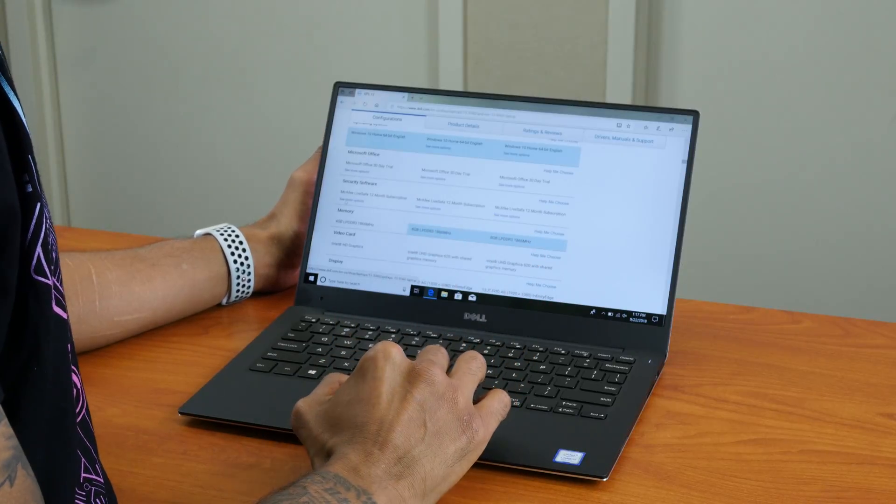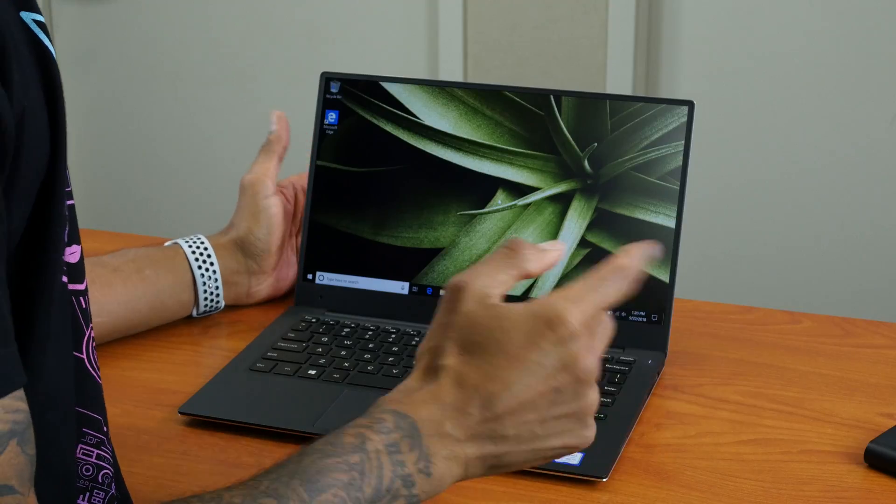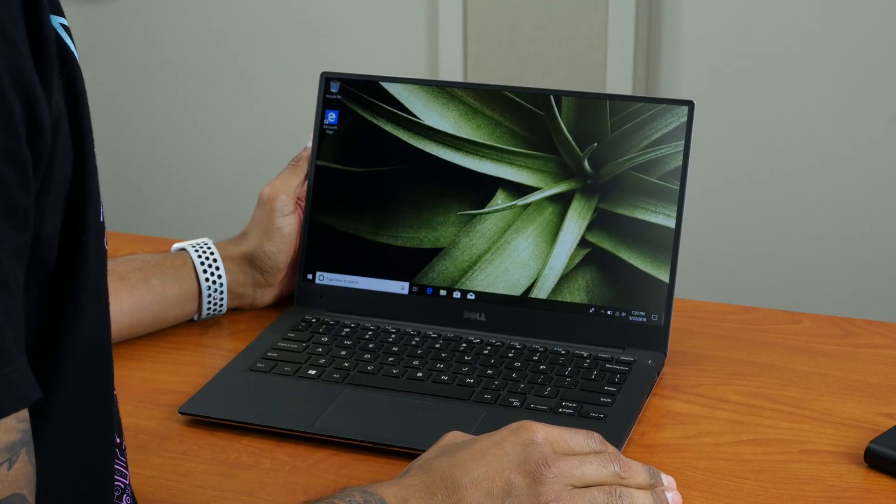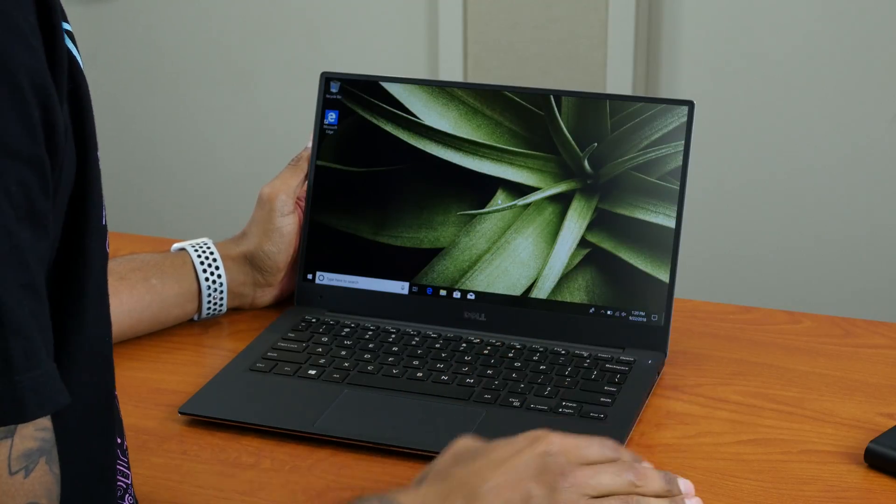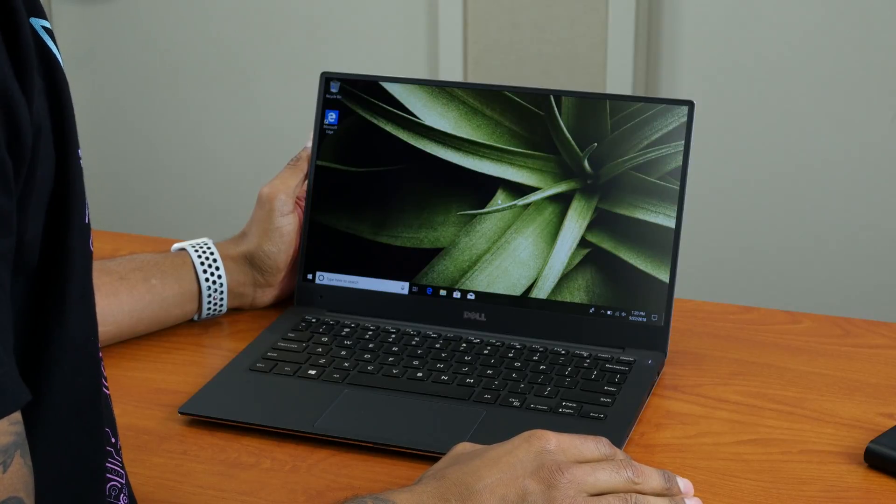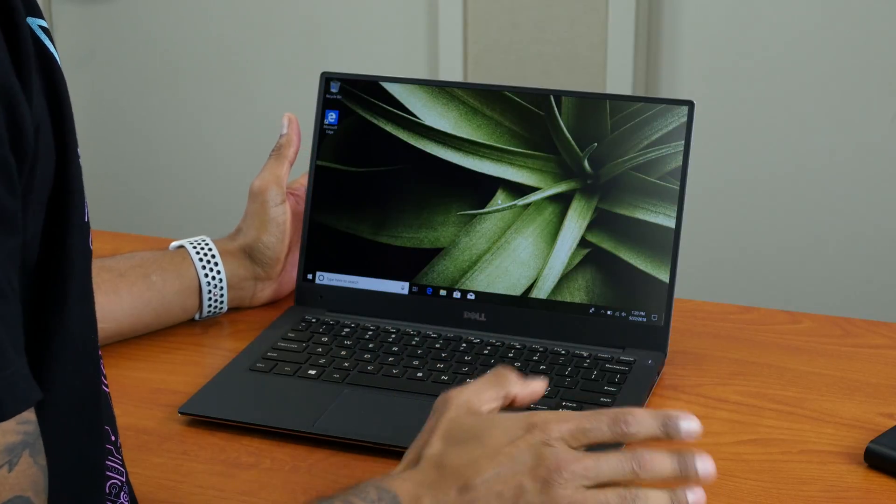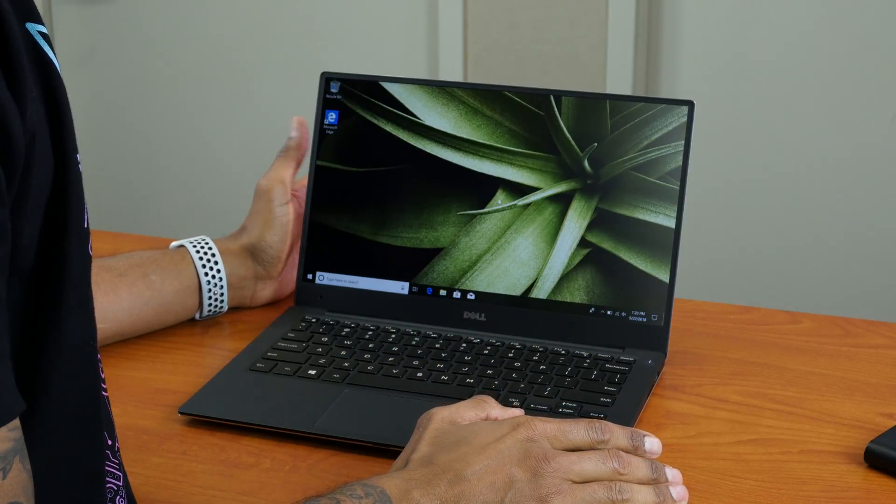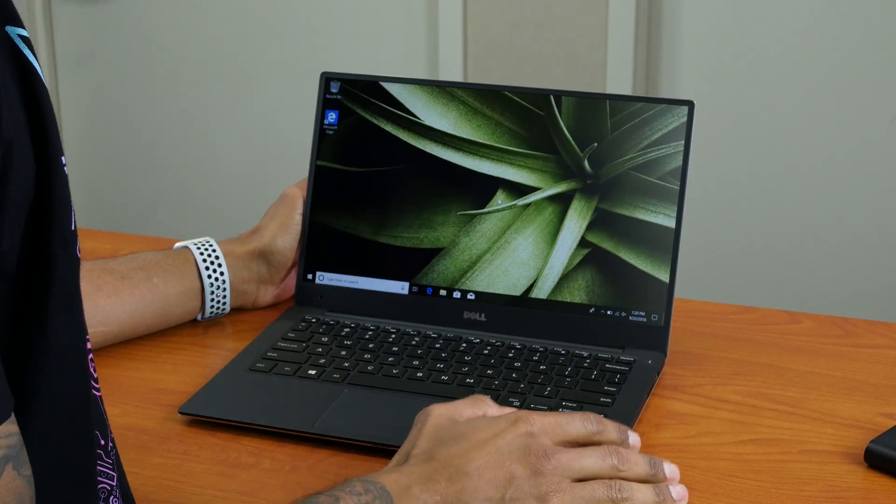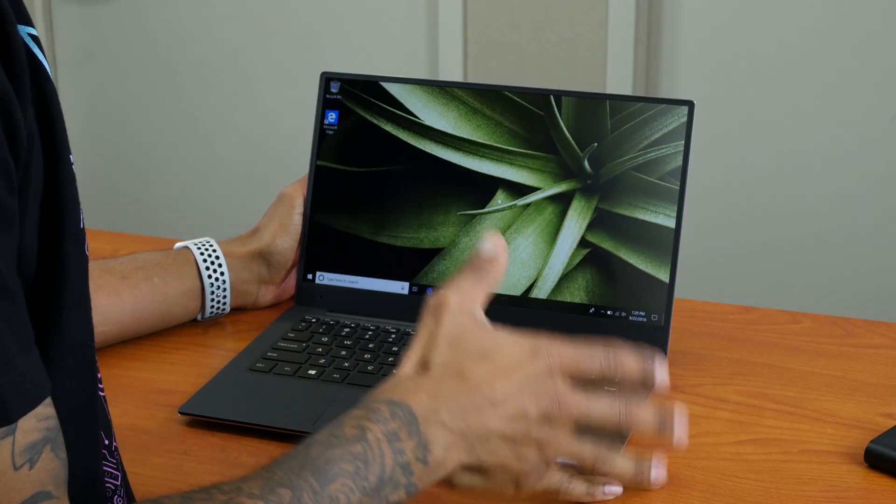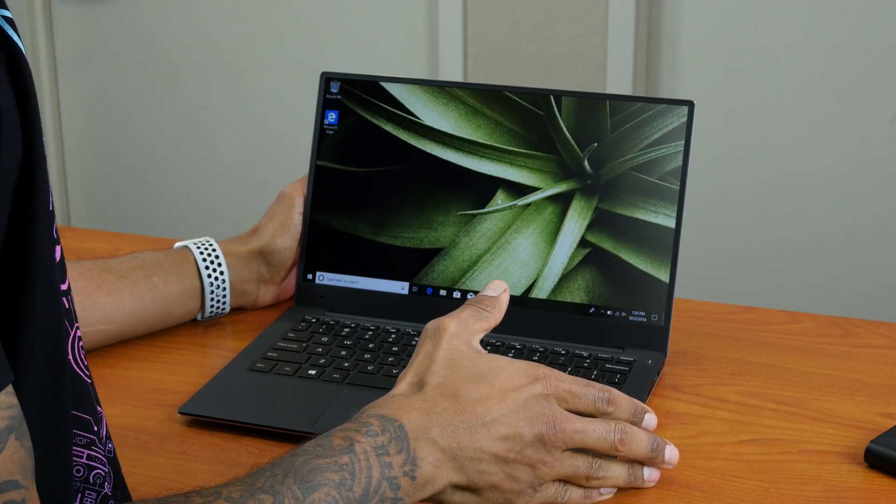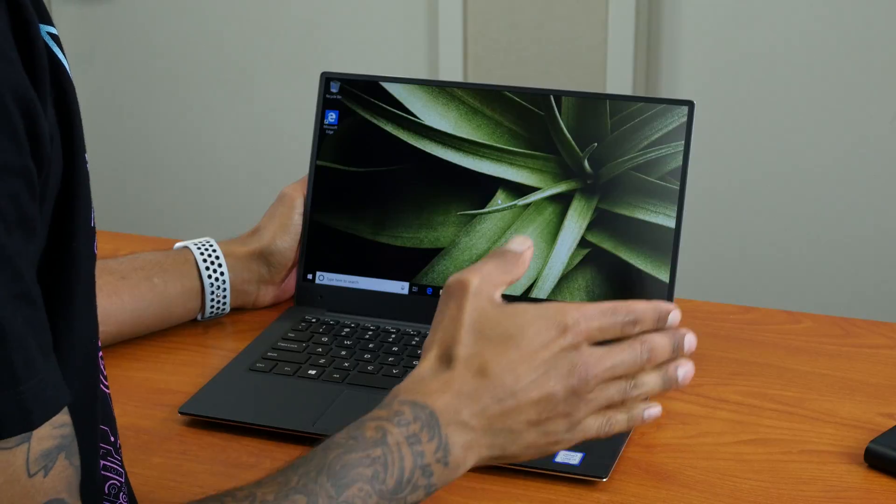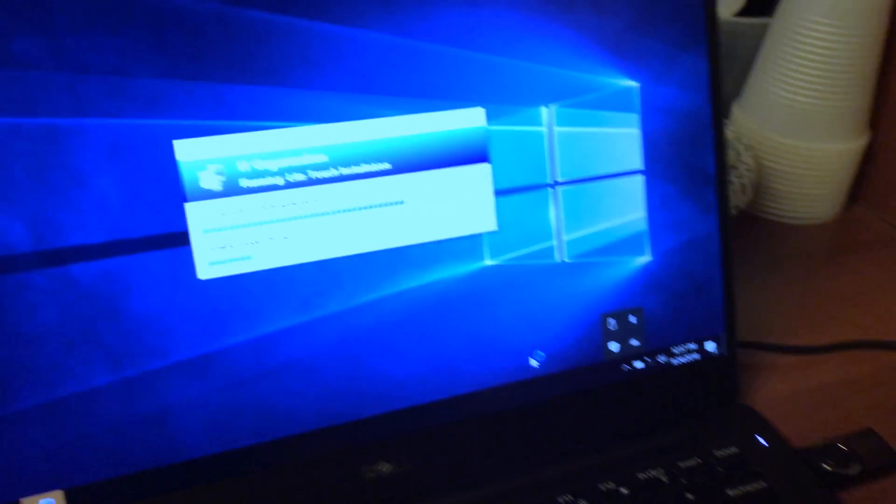All right guys, so let's conclude our unboxing/first impressions on the XPS 13 9360. Now to tell you the truth, I'm definitely going to start pulling my hair because I need to figure out how I did the old XPS 13s when I deployed the operating system.